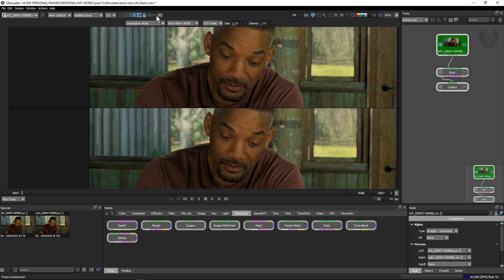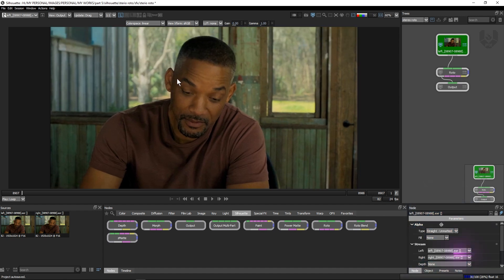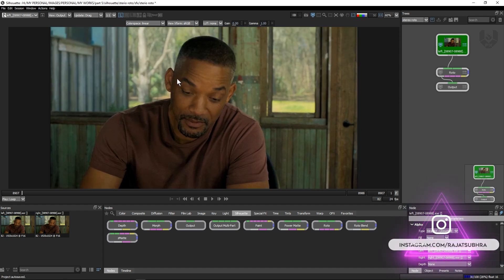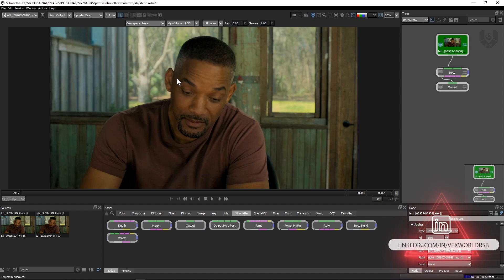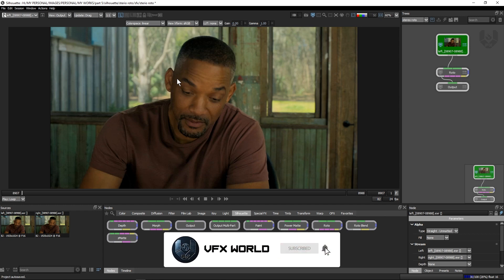Now the basic idea is we have to do our roto in our left plate. Why the left plate? Because most of the time we have to do our basic roto on our hero plate. The hero plate is our main plate in production — most of the time we use the left plate as our hero plate, but sometimes the right plate is used as well. We do our roto on the left plate and then match it on the right plate.